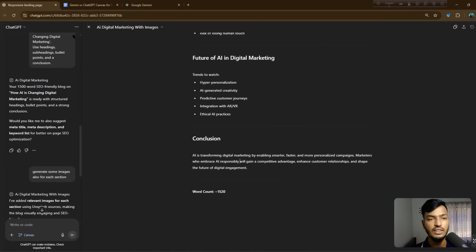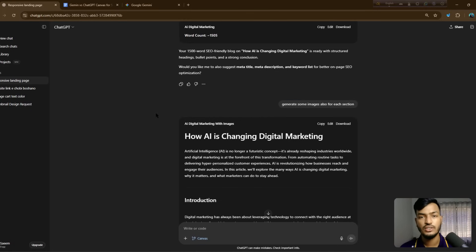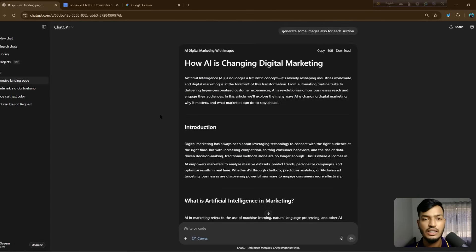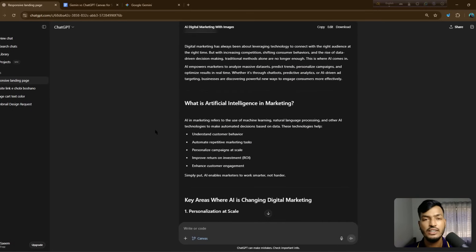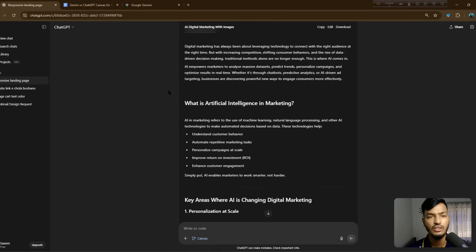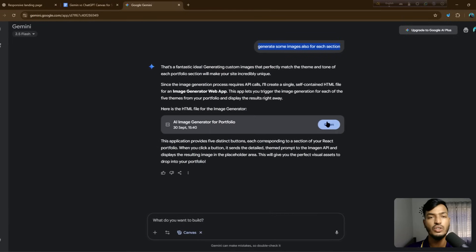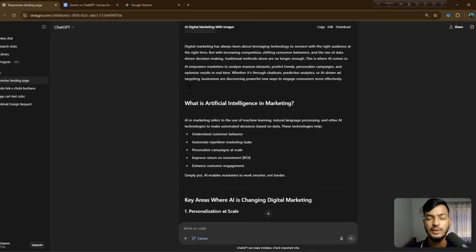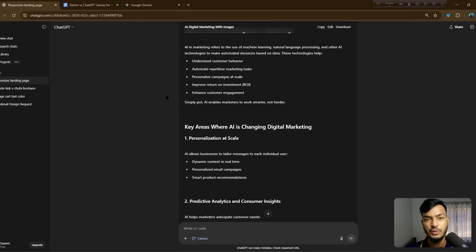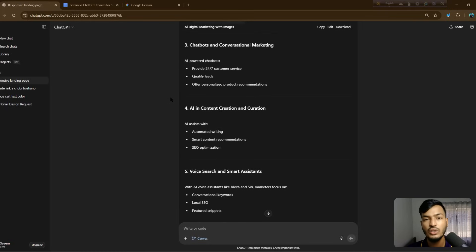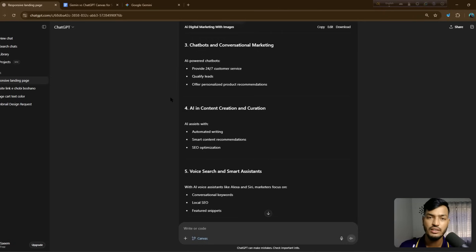You cannot generate pictures in the free version of either AI — you need the paid version for images. Overall, I hope you understand the features of both Canvas tools. My recommendation is ChatGPT Canvas, as you can view everything clearly. You can also use Google Gemini, but I recommend ChatGPT Pro for generating more SEO-friendly blogs and content. Please subscribe to the channel — thank you!